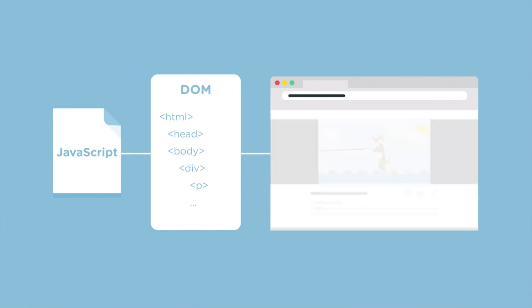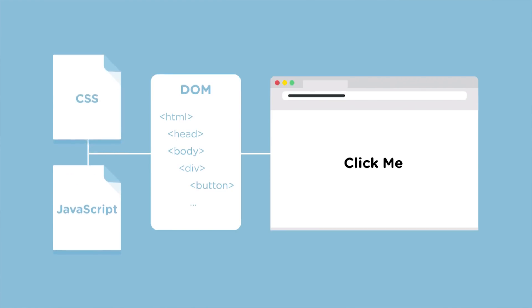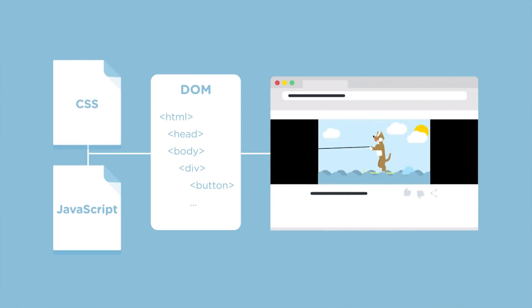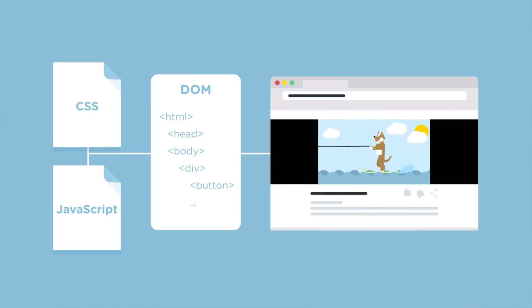For example, say you have some text on your web page that reads click me. You'd use HTML tags to define that text as a button. With CSS, you'd control what that button looks like. Finally, with JavaScript, you'd write code that triggers the page or application to do something every time the button is clicked, like play a video or submit a comment to a social media post.